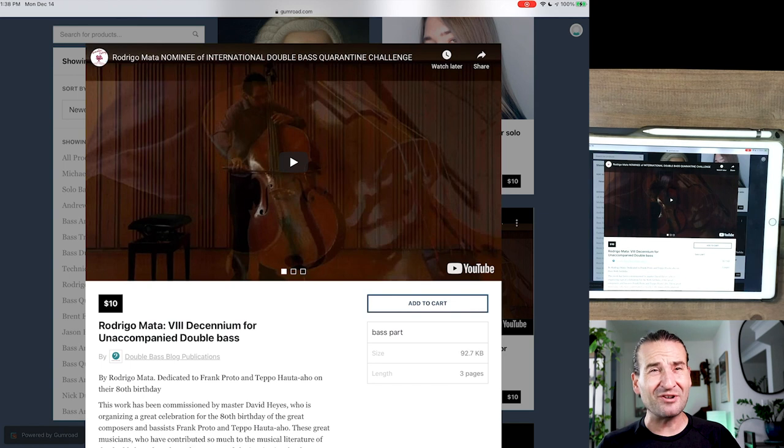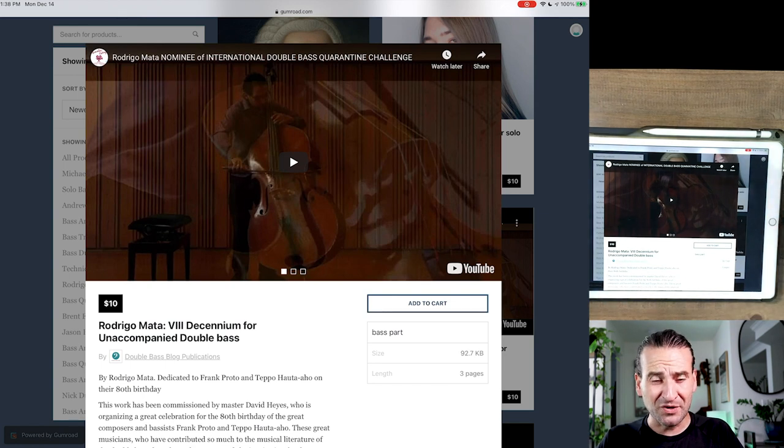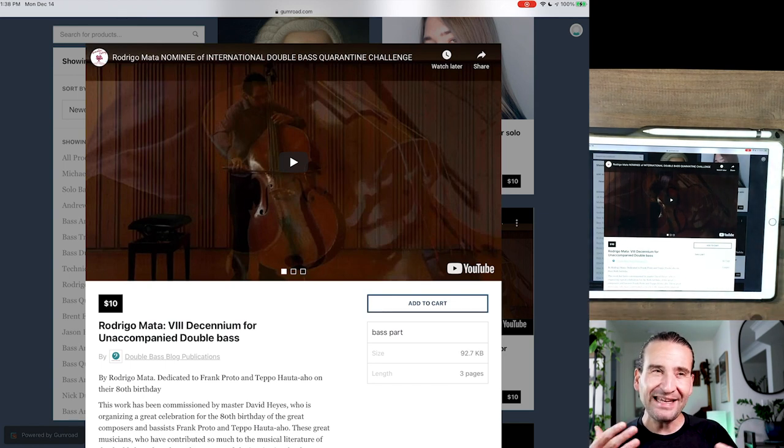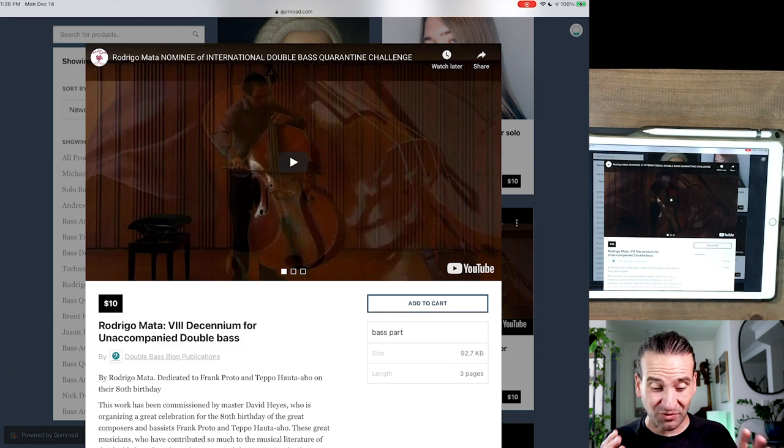This is just our latest experiment in trying to connect the bass community, get the word out about these super cool composers, and I think that the ease of navigation really helps with that.